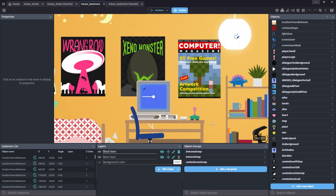Hello lovely viewers and welcome to my latest devlog. I've done loads since the last one so let me get on and talk you through it.